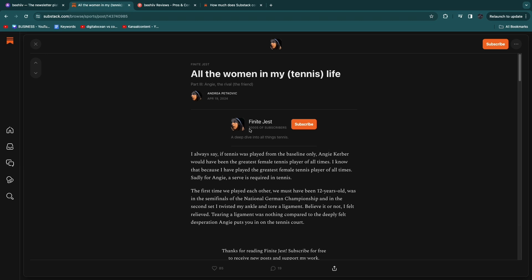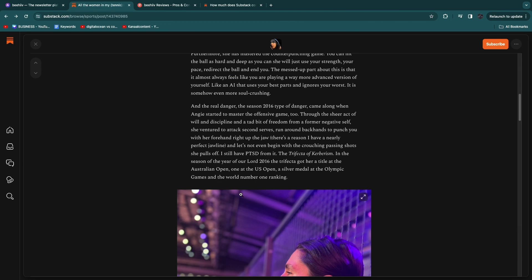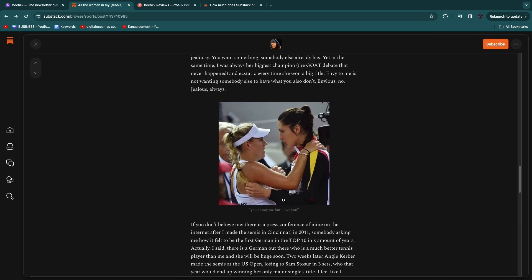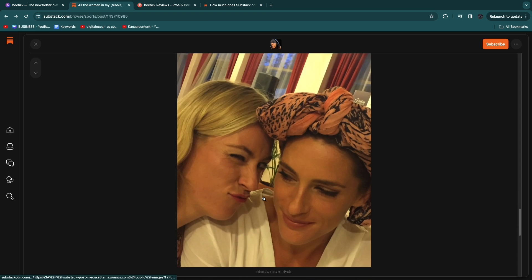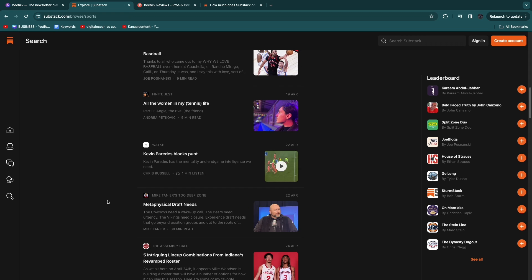So you can see this person has thousands of subscribers and if you click subscribe you first need to enter your email and you can see they have over 3,000 subscribers and some of these newsletters are free but also some of them will charge for example $10 per month.